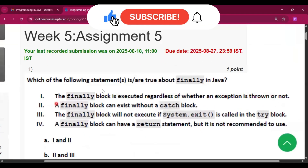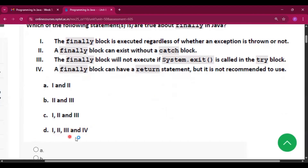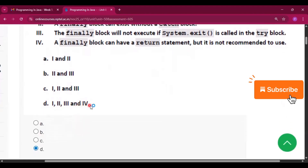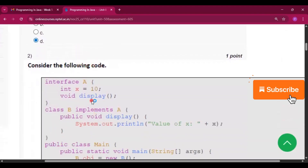The first question is: which of the following statements are true about 'finally' in Java? The finally block executes regardless of whether an exception is thrown or not — true. A finally block can exist without a catch block — also true. The finally block will not execute if System.exit() is called in the try block. A finally block can have a return statement but it is not recommended. All options are correct, so option D is the answer for question one.